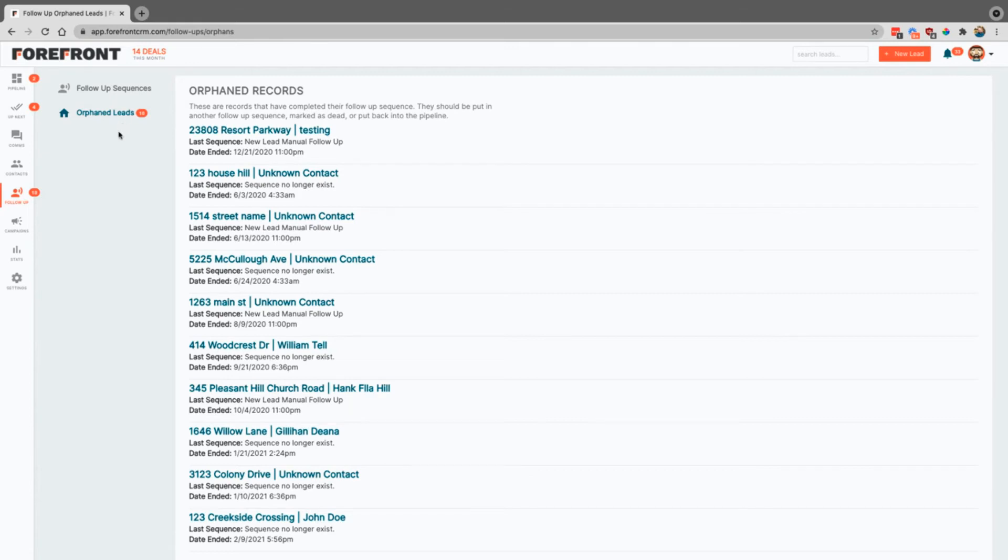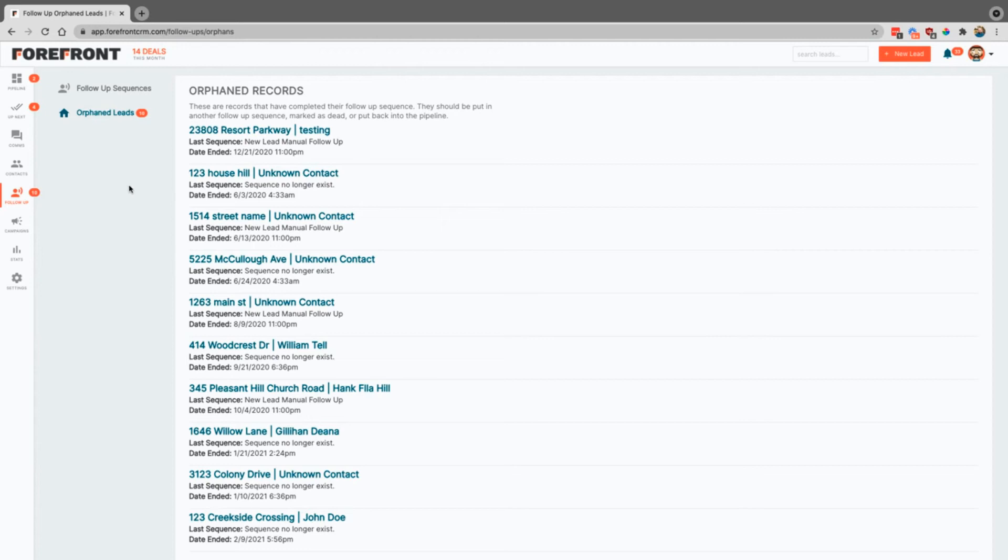If this isn't a lead, you can go ahead and mark it that it's not a lead. But if you want to keep on reaching out to them, you can certainly click on to any of these and continue. You can put them back on your pipeline or put them back on a different sequence as well.